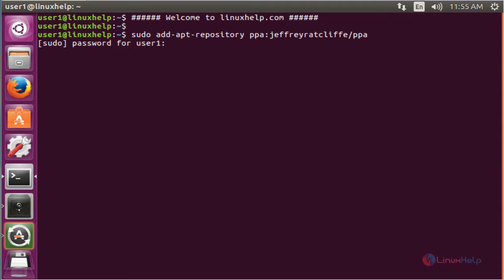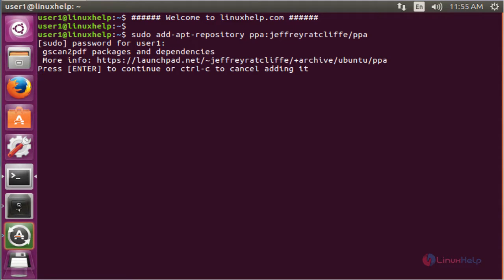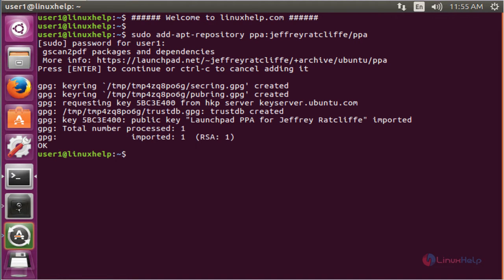Enter the password for user1. Now press enter to continue. Now the repo is added successfully.